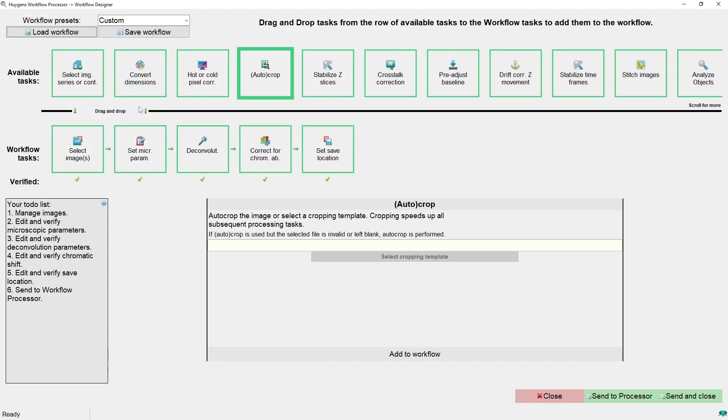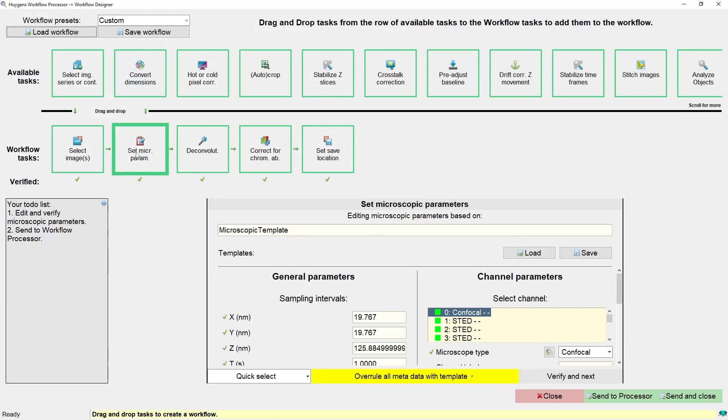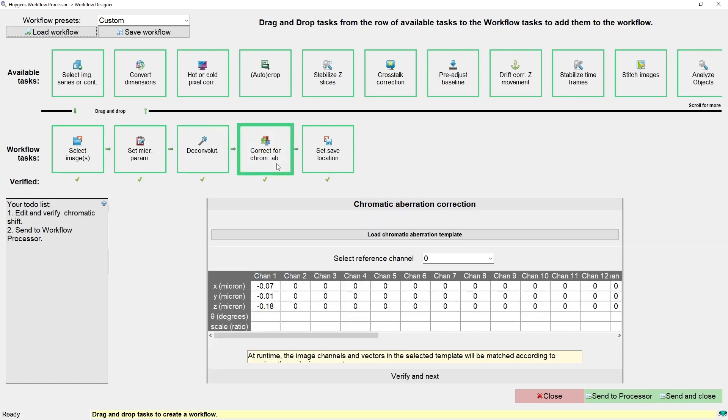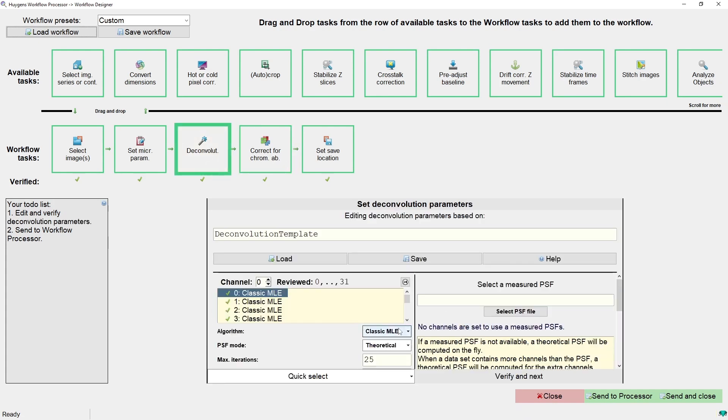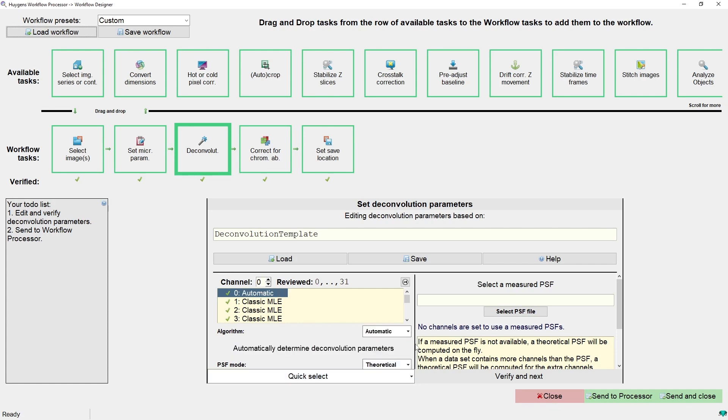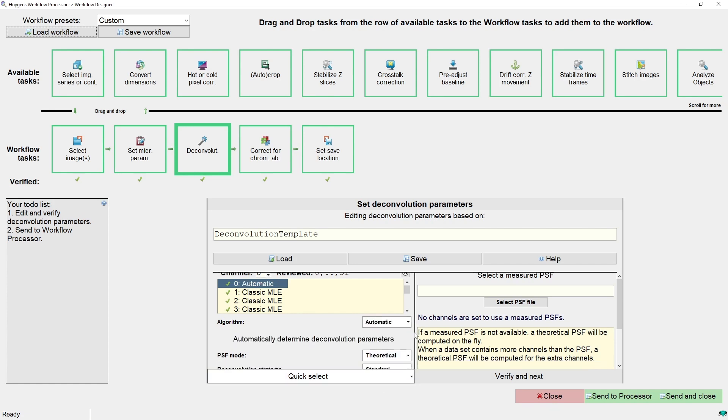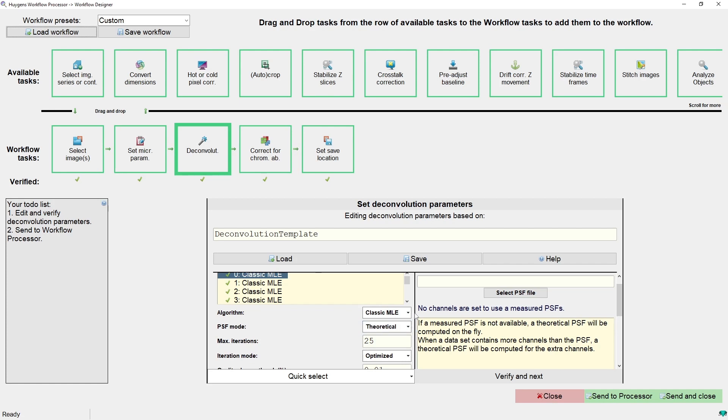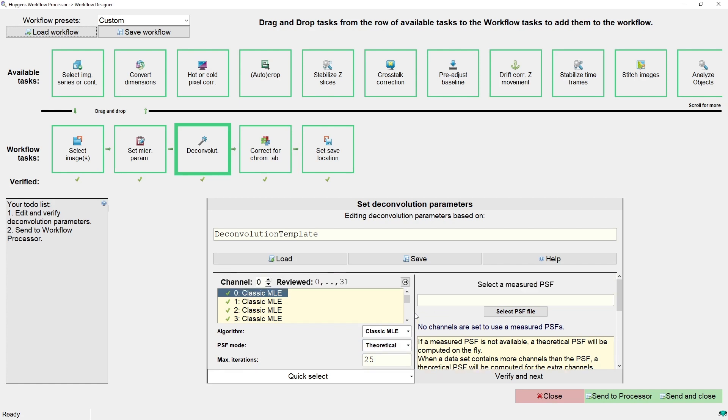This workflow processes an image with a confocal and stat channel that need to be deconvolved, and they have a bit of chromatic aberration, so it corrects the chromatic aberration as well. Some newer features I want to highlight in the workflow designer before sending this task are the new deconvolution algorithm called automatic, which will automatically decide on which deconvolution algorithm and settings are best in the same way the deconvolution express works. In this case I will go back to the CMLE.